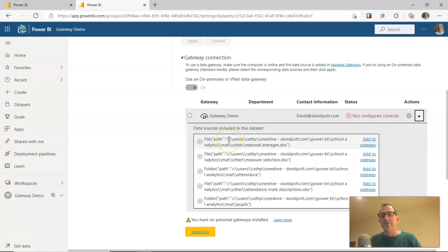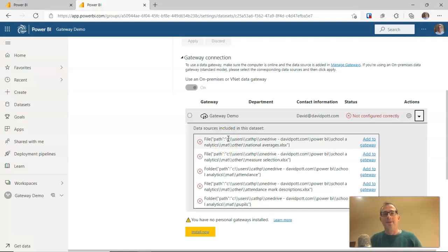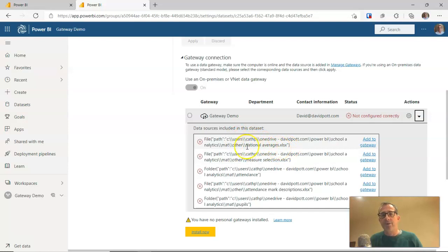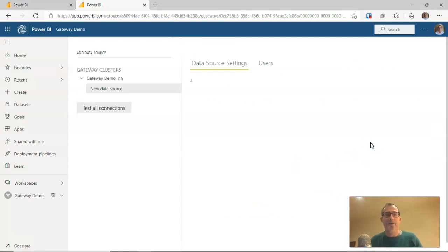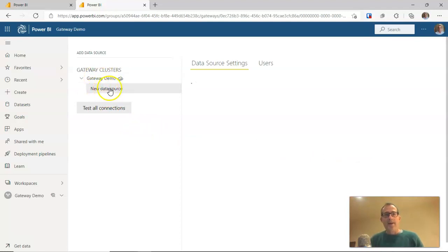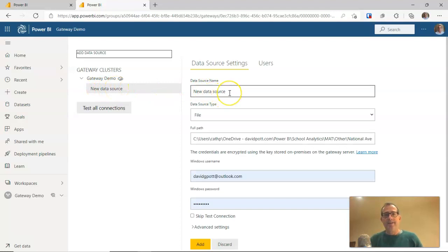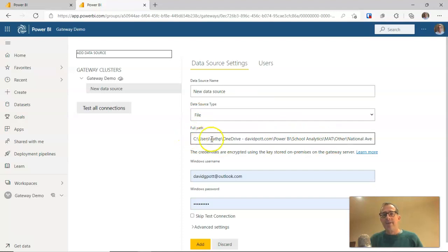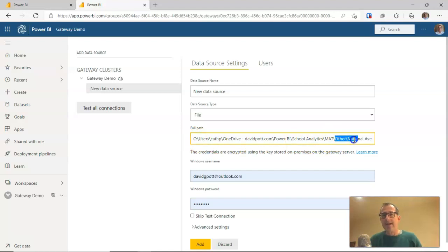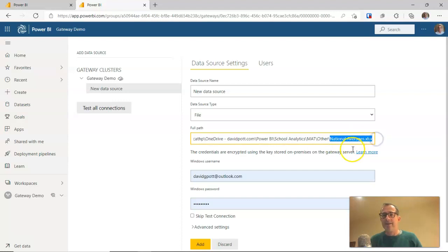These are the data sources, of course, that being in the cloud, it can't remotely have a chance of actually be able to read these. Because these are data sources on your local system. And that's where the gateway is going to come in so useful. So the first option here is for a spreadsheet called national averages dot xlsx, which I can click on add to gateway. And when I do, it takes me to my gateway demo and highlights new data source. There it is. Leave the data source name for now. It should automatically have written in the full path. And this will be the path on your local machine, if you like, to that particular resource. In this case, a spreadsheet called national averages dot xlsx.